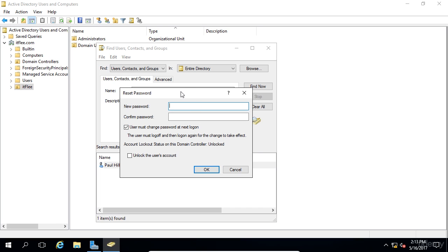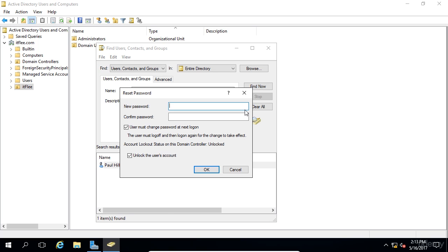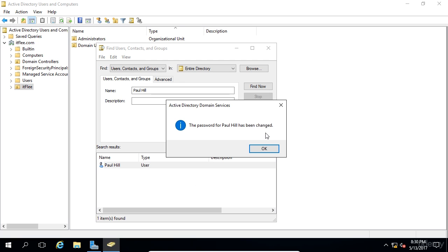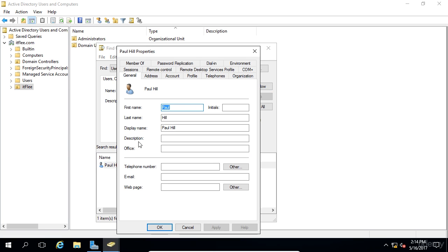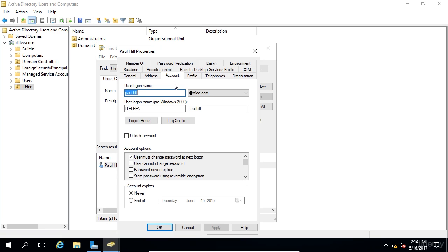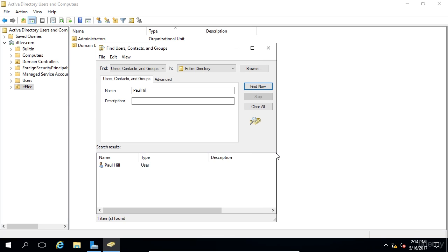Once you find the user account, you right click and choose reset password. This is the same as that second window when we created the new user account. We have unlock the account and we have user must change password at next log on. An important thing to keep in mind here is the account lockout status on this domain controller. We can see that my account is unlocked. If the account was locked, you'd want to check this checkbox down here. Since it's unlocked, there's no need to do it, but it doesn't hurt to go ahead and check it anyway. Now we can create a new password, like password1234 with some exclamation marks and things like that. We would want the user to change the password at the next log on. Then you would just click OK. If I just create a new password here and click OK, password for Paul has been changed. So you would just give that password back to them. Sometimes they don't even know what their username is. The way that you get that is just double click on the account, go over here to account, and you can see user logon name is listed there.